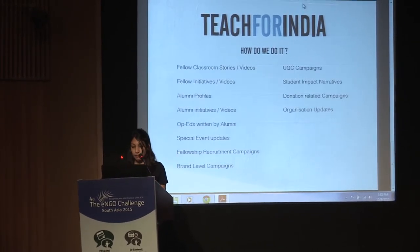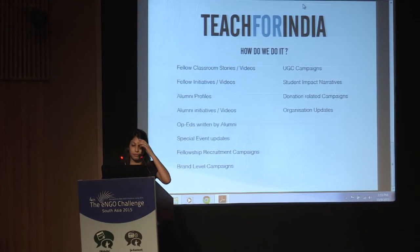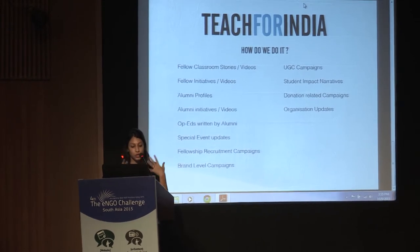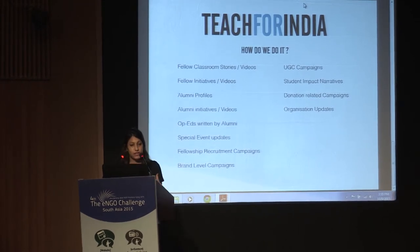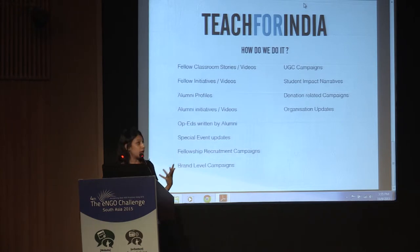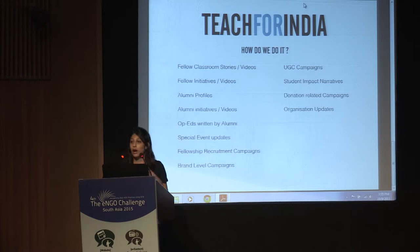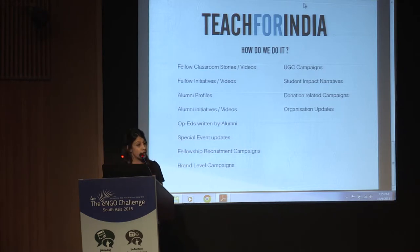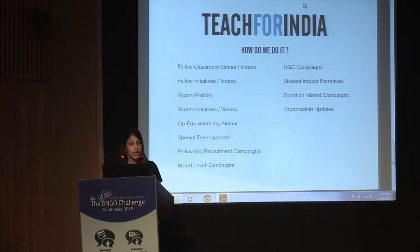In terms of how we share information and what information we share, we do like to cover information about our fellows. So we share initiatives from the classrooms and projects that they are a part of. In terms of our alumni members, we share a lot about what they are doing post the fellowship program, NGOs or organizations that they have started, and also viewpoint articles that they publish.